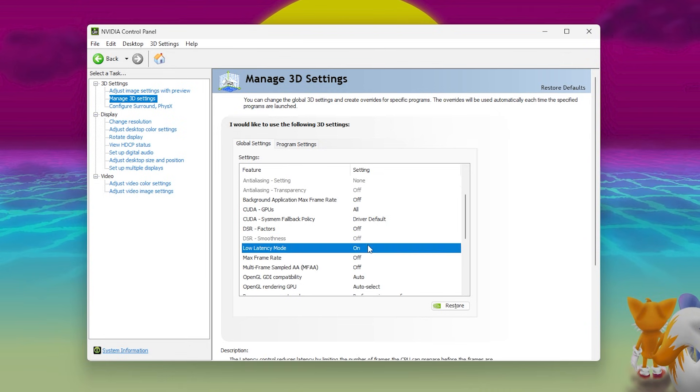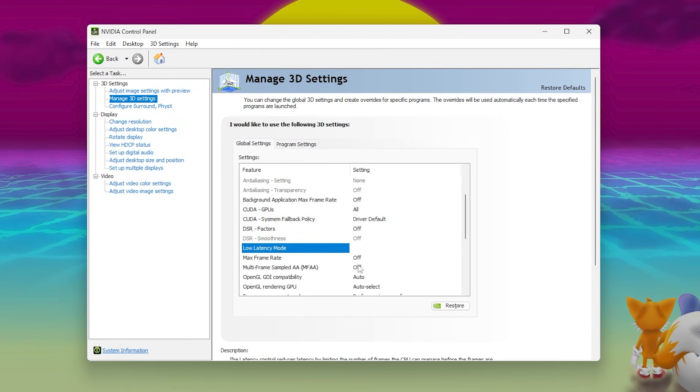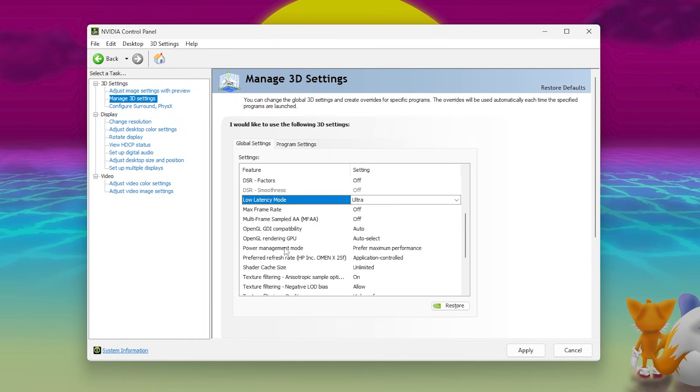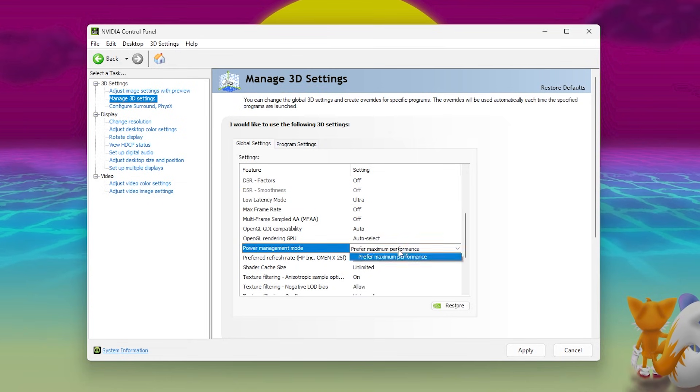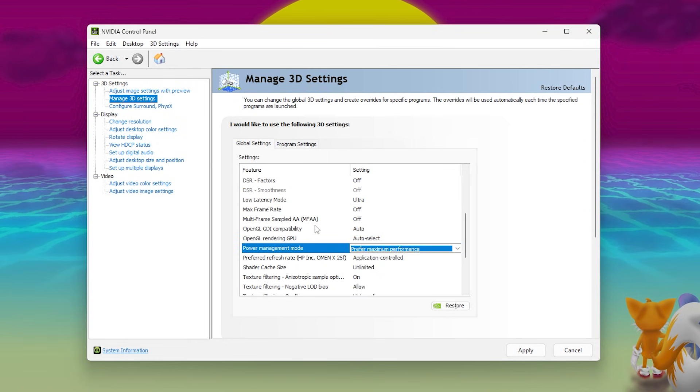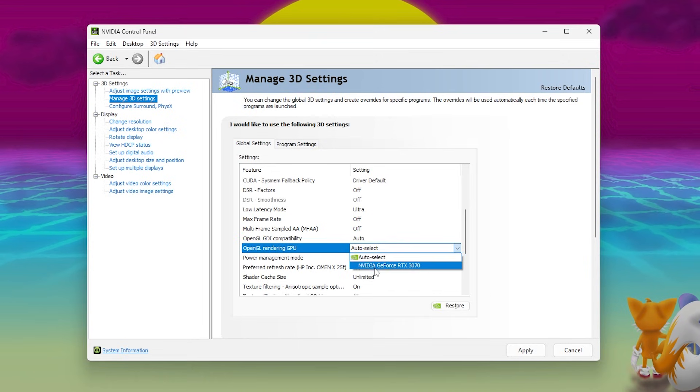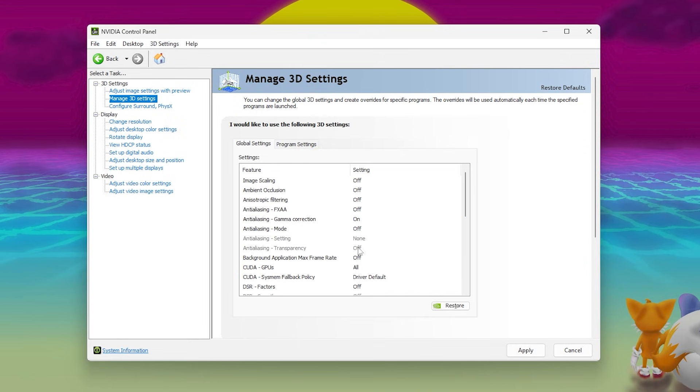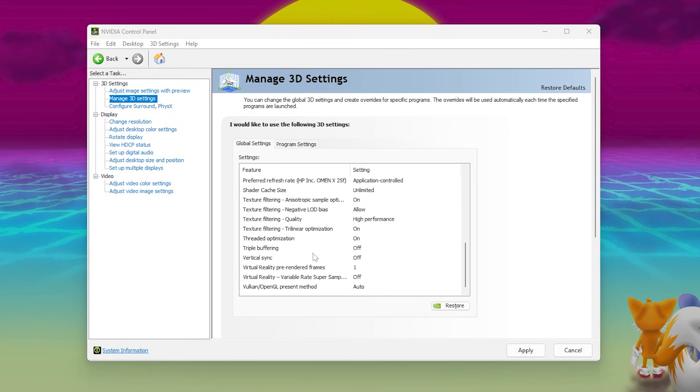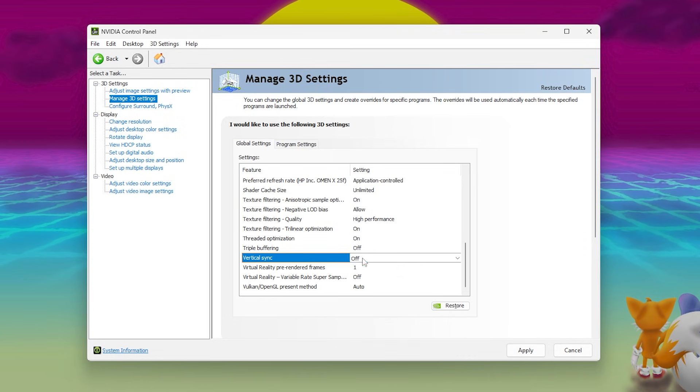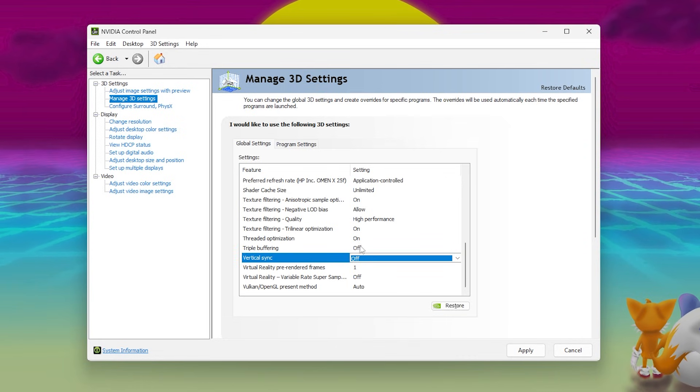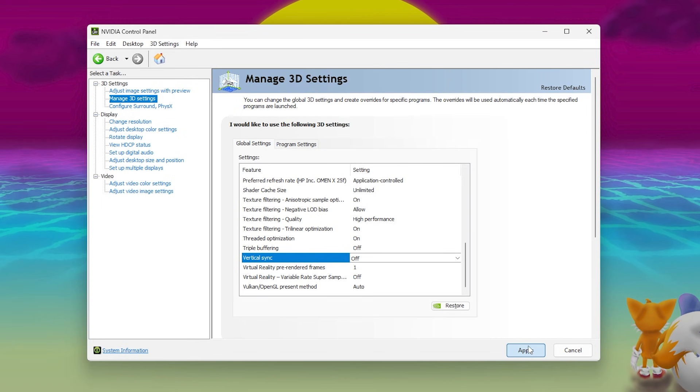Low Latency Mode on Ultra. Power Management Mode on Prefer Maximum Performance. OpenGL Rendering GPU on your NVIDIA GPU. Vertical Sync Off. These settings prevent GPU downclocking and make your system more responsive.